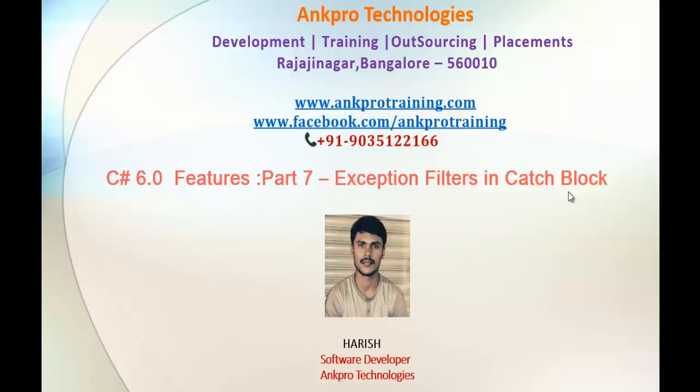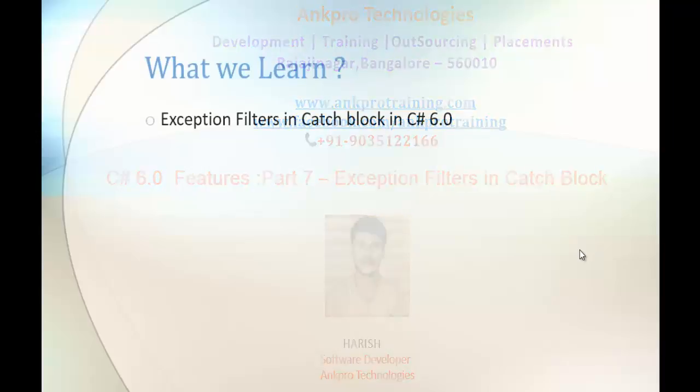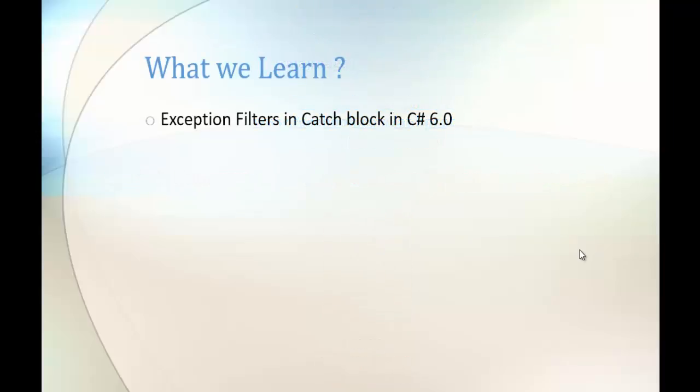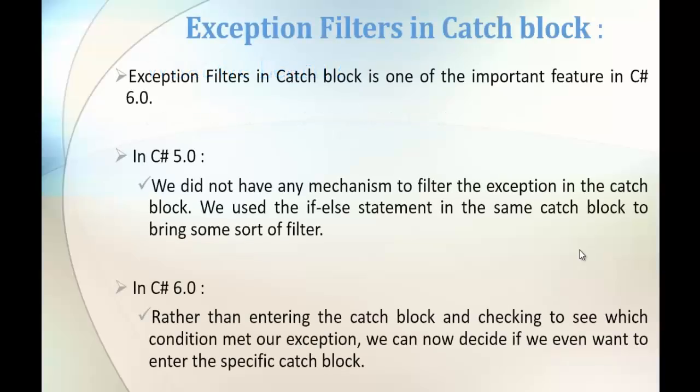Hello! Welcome to C-Sharp version 6 feature Part 7: Exception Filters in Catch Block, brought to you by AngPro Technologies. My name is Harish. In this session we are going to learn the Exception Filters in Catch Block.